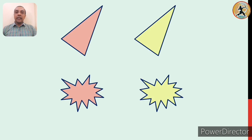Students, before we learn similarity, let us revise the concept of congruency which we have already learned. Look at the set of figures on the screen. There are two sets, and in each set there are two figures.